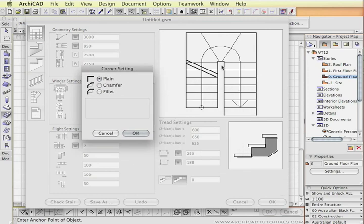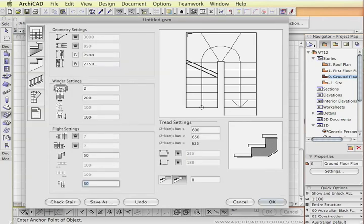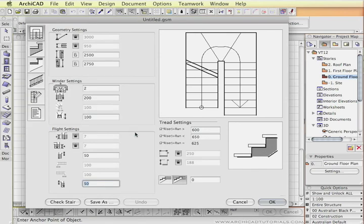Also by clicking on the inside corner of the stair we can define whether the corner will be plain, champered or filleted on the inside. We could also do it on the outside corner of the landings. I'm just going to leave that as it is for the time being.